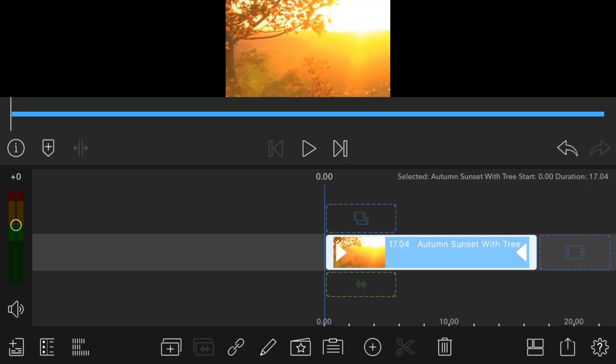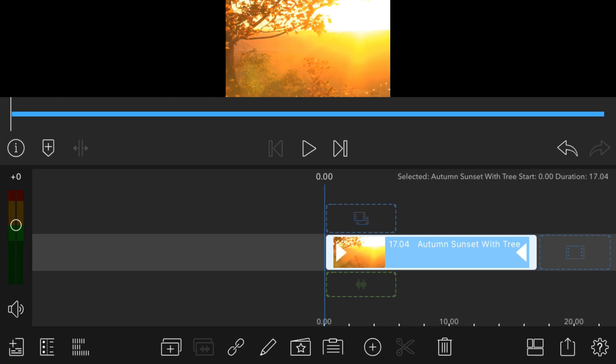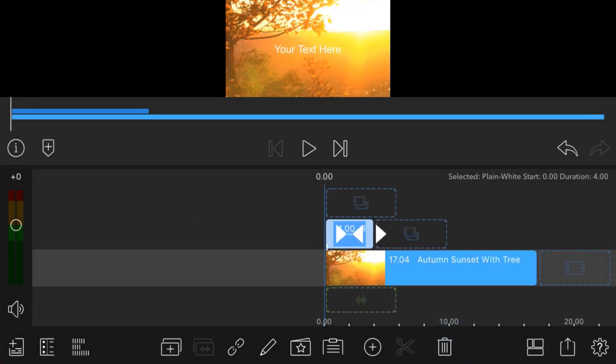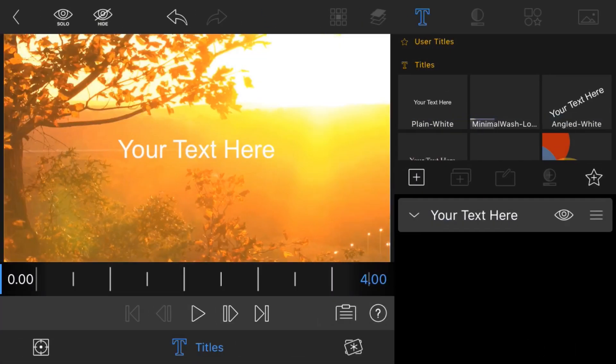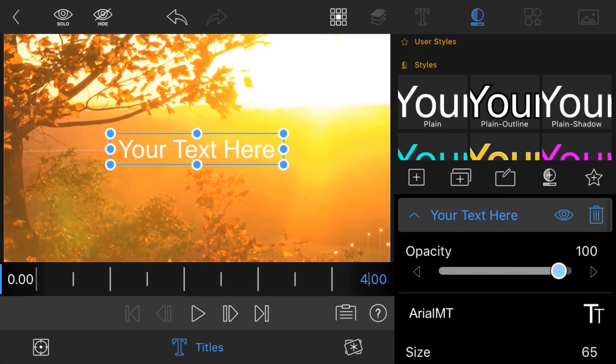Now the media is downloaded, I'm going to press the plus icon and add an overlay title. Inside of this overlay title, I'm going to edit it and delete this text.